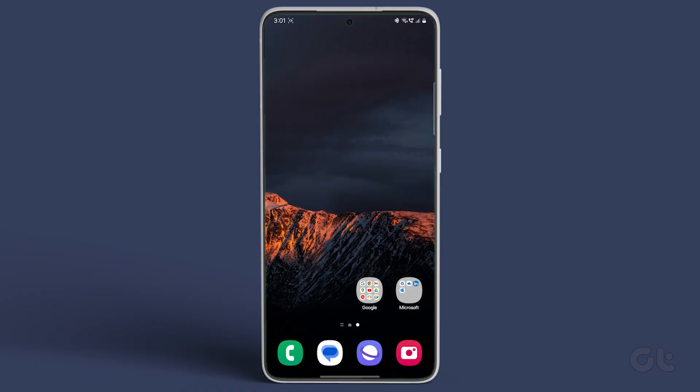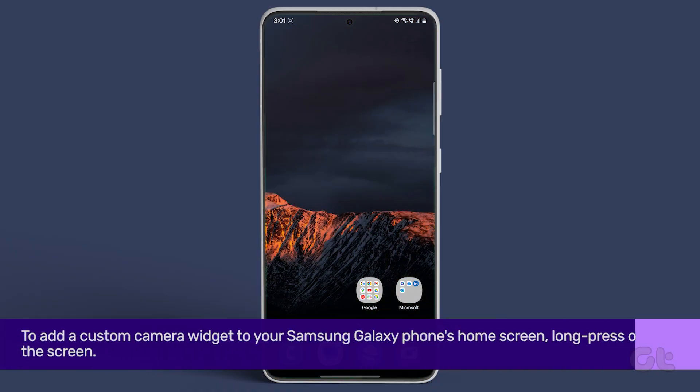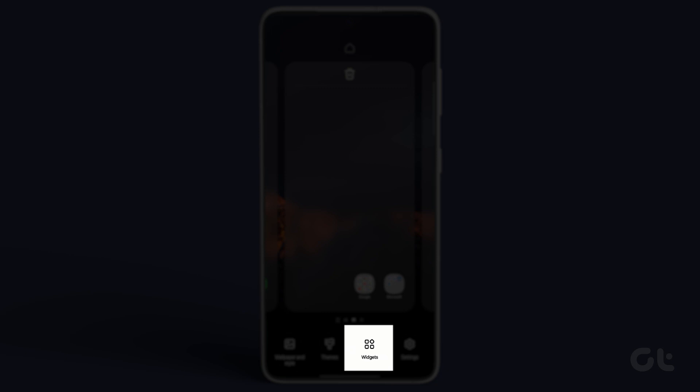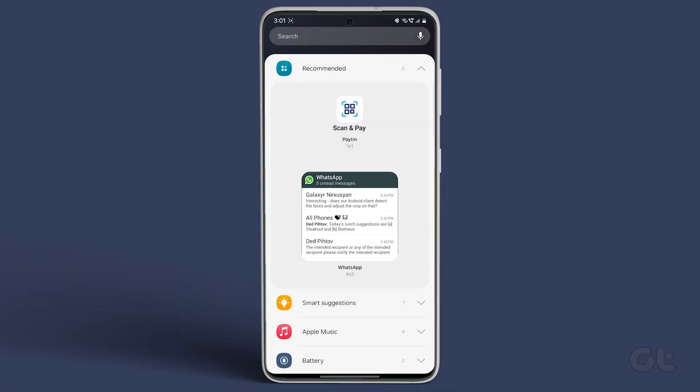To add a custom camera widget to your Samsung Galaxy phone's home screen, long press on the screen. You'll see four categories at the bottom. Choose widgets from this menu.